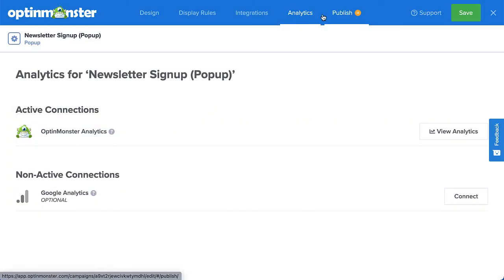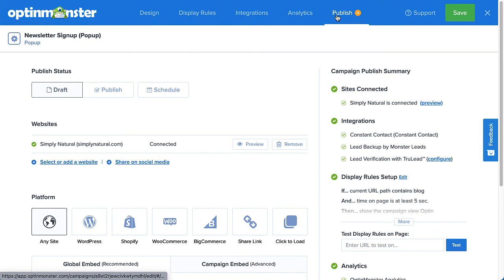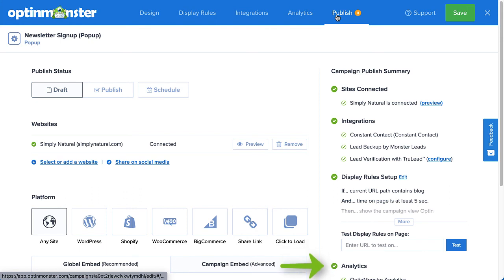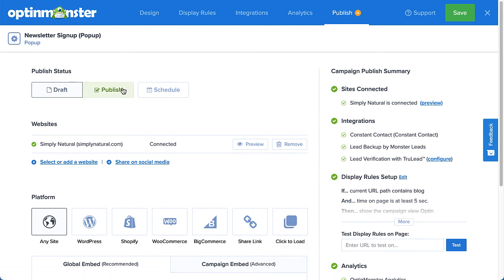And finally, head over to Publish. This is where you'll do a final review of all the details of your campaign and publish it to your site. Check the right column's checklist for any gray circles next to items, letting you know that something is missing or may need to be fixed before publishing. If everything looks good, click Publish to make your campaign live and then click Save.